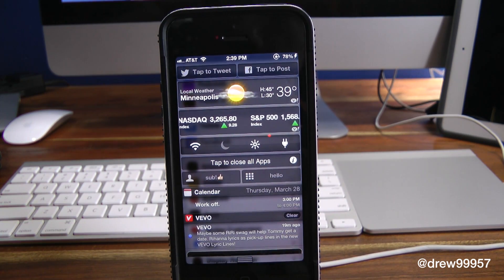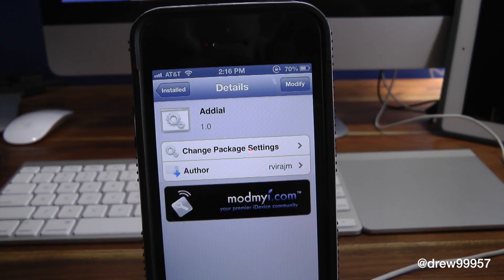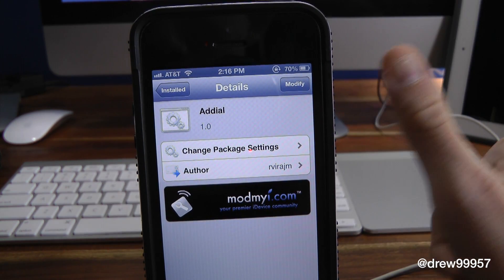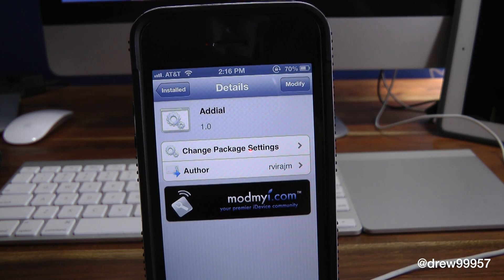That's basically all this tweak does. It's a very simple tweak that allows you to have phone access — adding contacts and dialing — right within the Notification Center. You can find Addial inside the Cydia store for free. If you liked this video, make sure to subscribe to the YouTube channel, give this video a thumbs up, drop your comments down below, and follow us on Facebook, Twitter, and Google Plus. We'll see you guys in the next one.